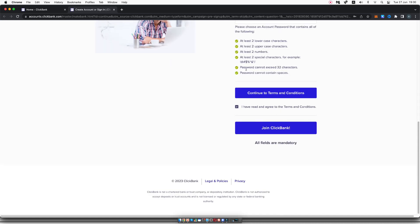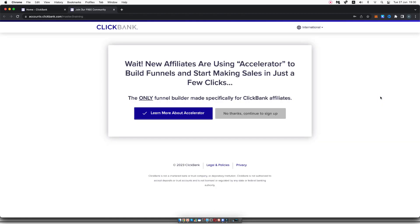Okay, so now I filled in all of my information. All I need to do is click on join ClickBank. Once you've done that, it will ask you if you want to join their accelerator to build funnels and start. I'm going to click on no thanks, continue to sign up.